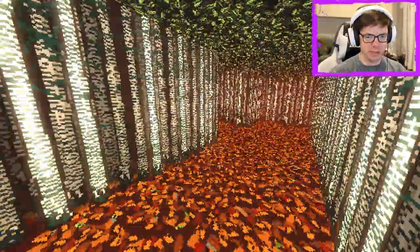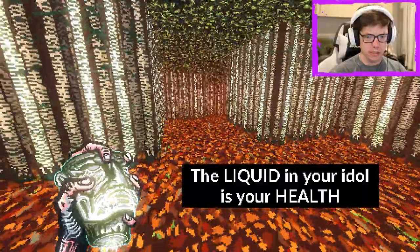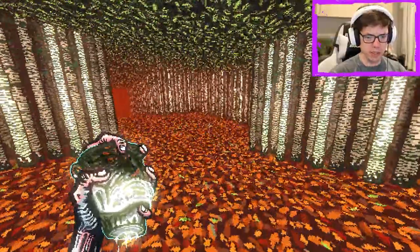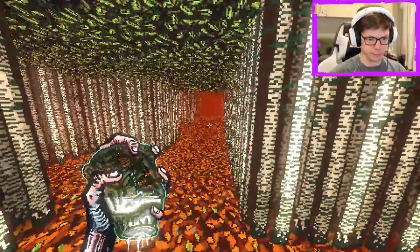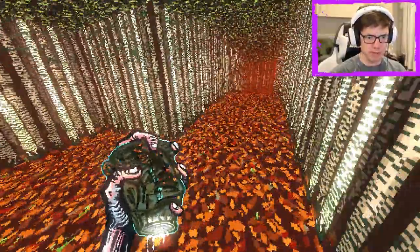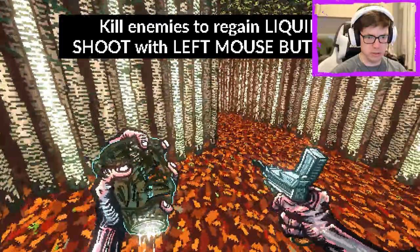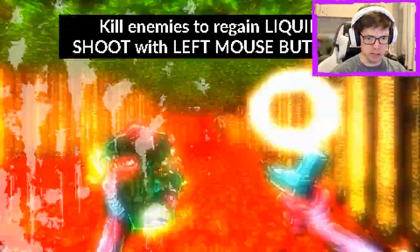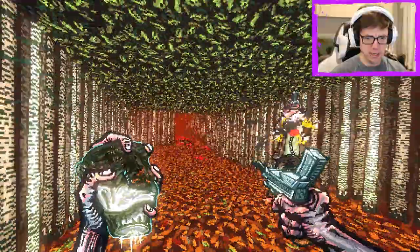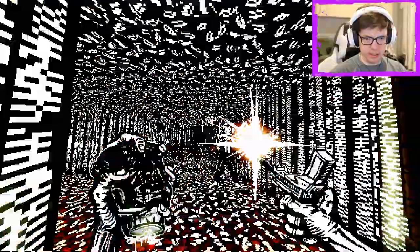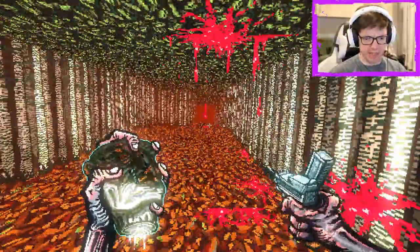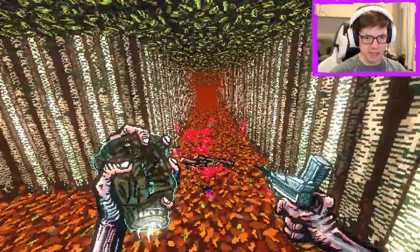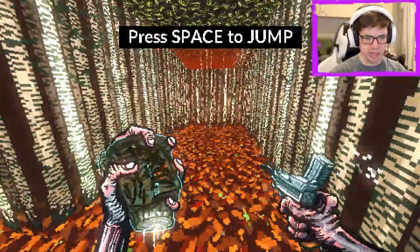So this is... The liquid in your idle is your health. Okay. Cool. Why is my health running out? Kill enemies to regen. Oh my god. Wow, I'm just bad at this. I'm hella bad at this. And the head liquid drains really quickly.